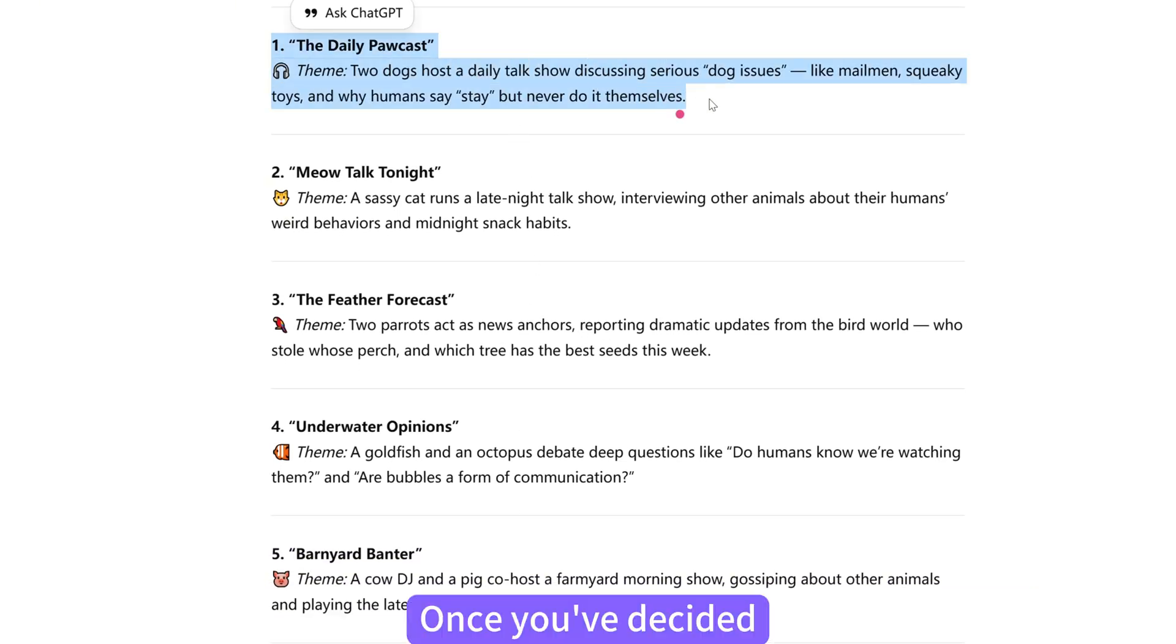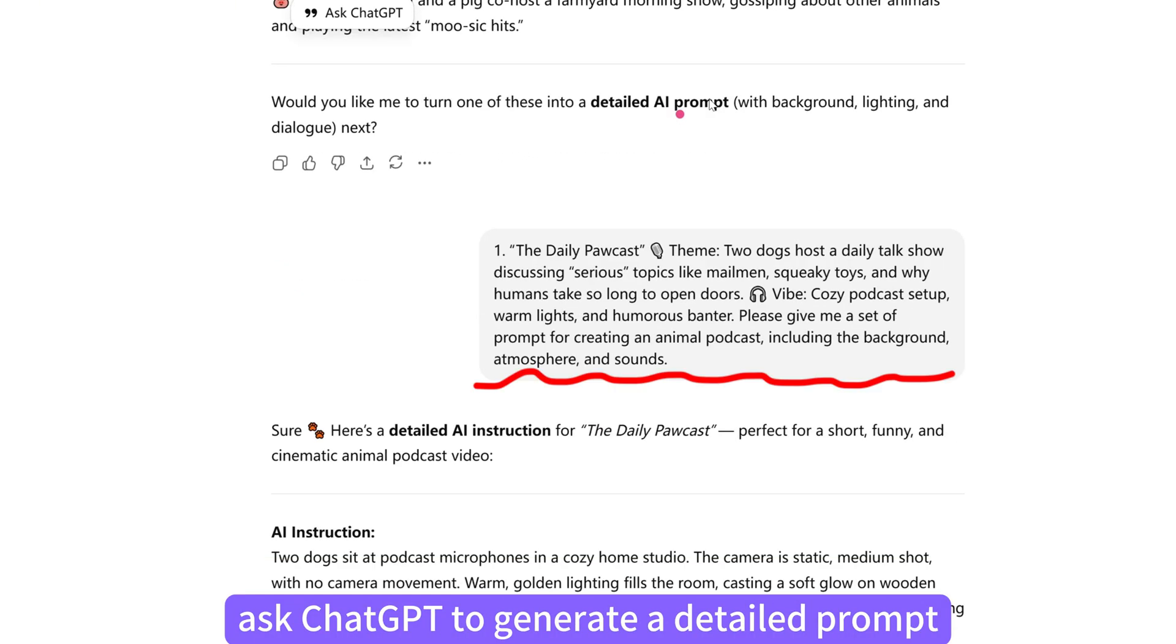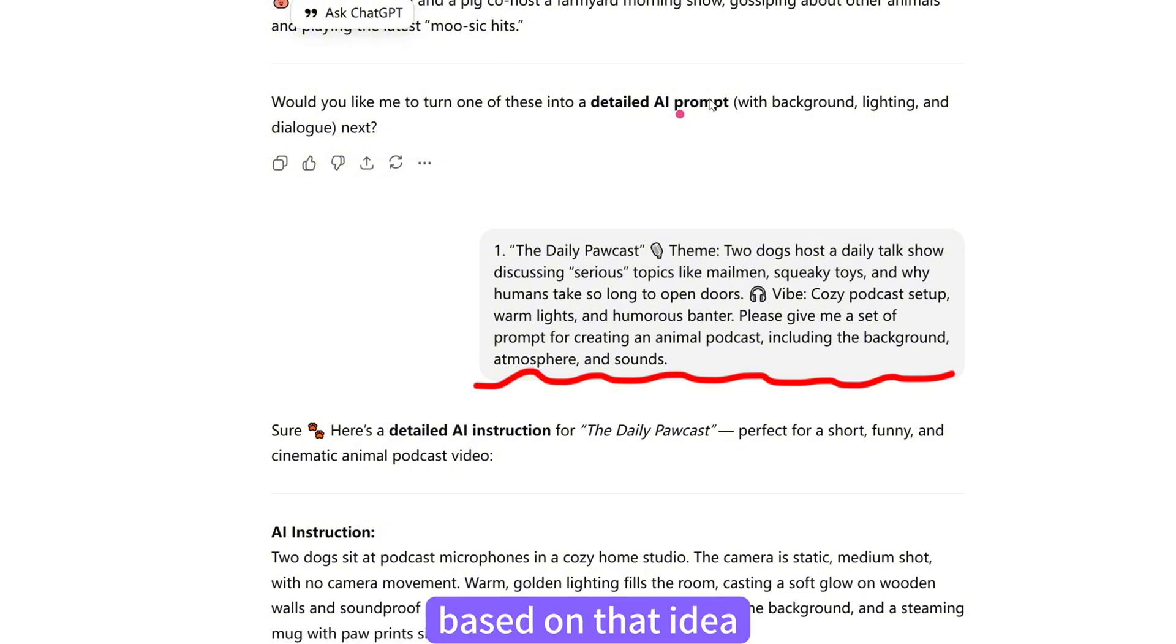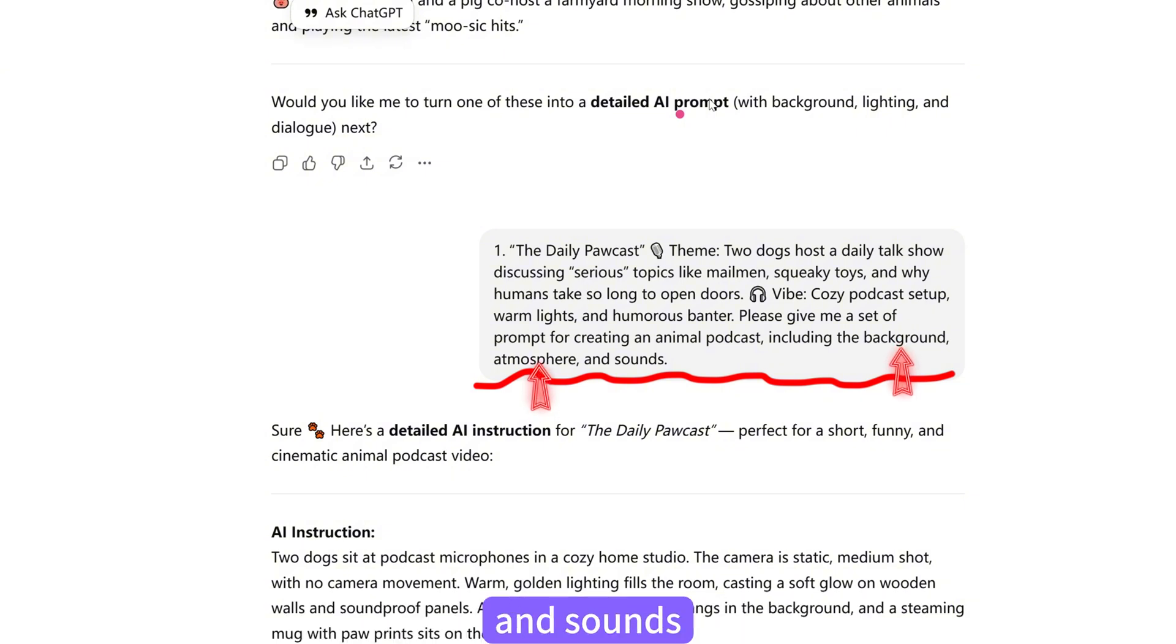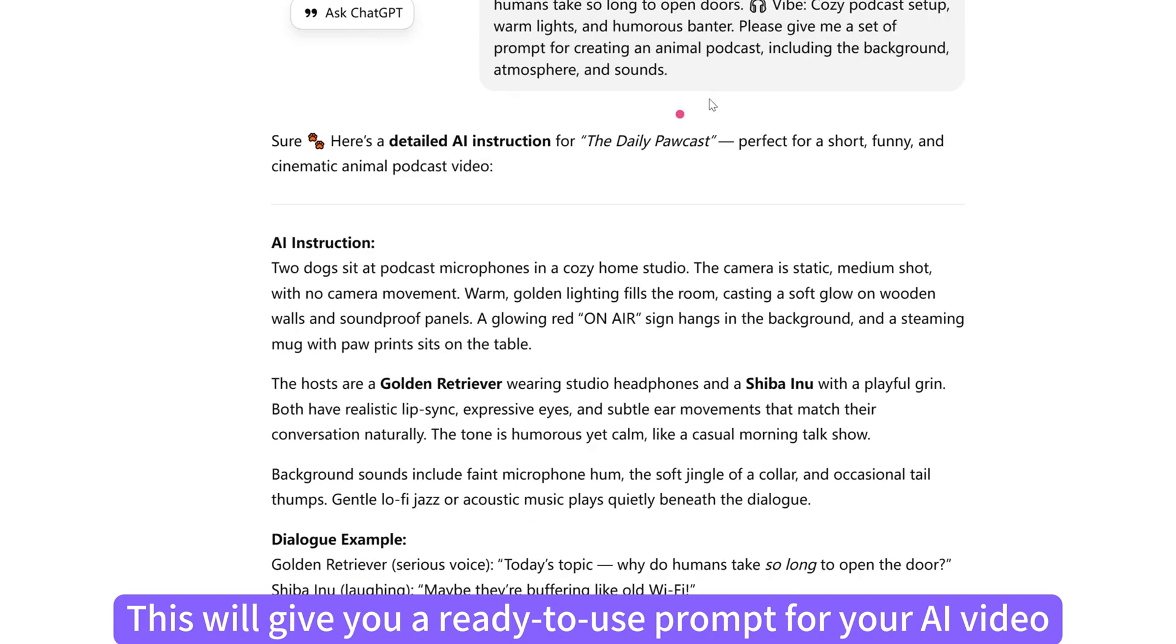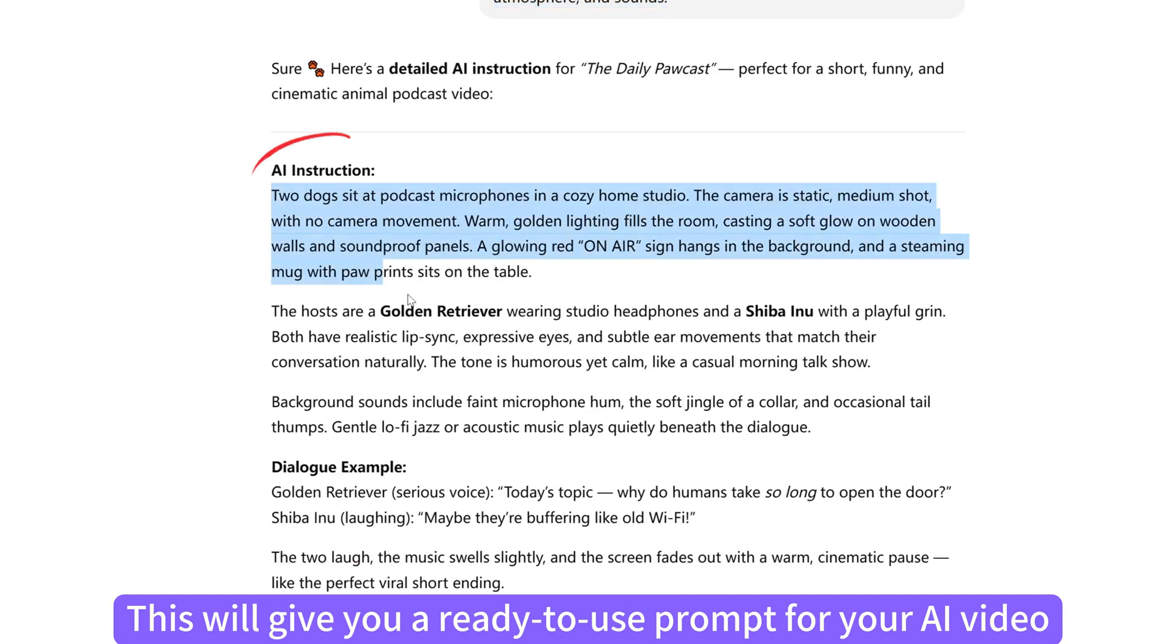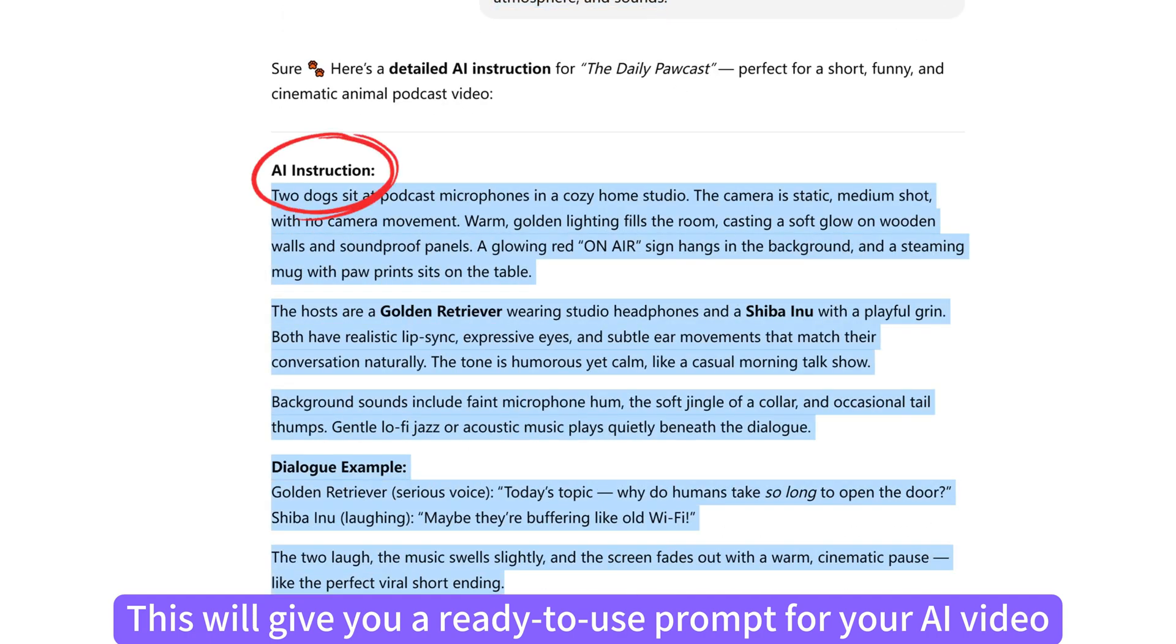Once you've decided, ask ChatGPT to generate a detailed prompt based on that idea, including the background, atmosphere, and sounds. This will give you a ready-to-use prompt for your AI video.